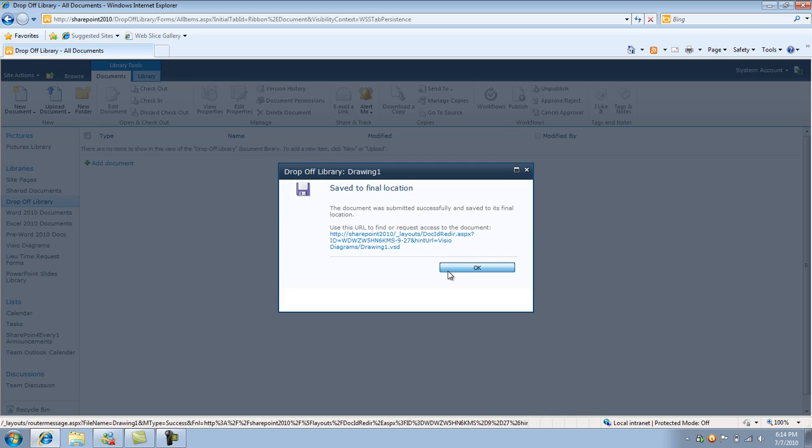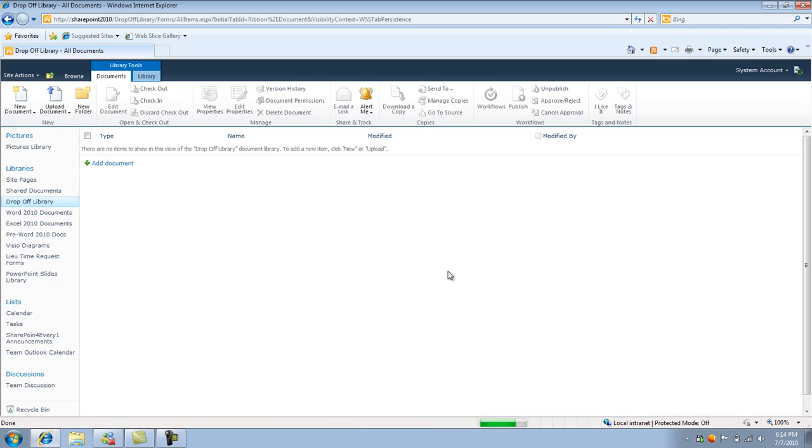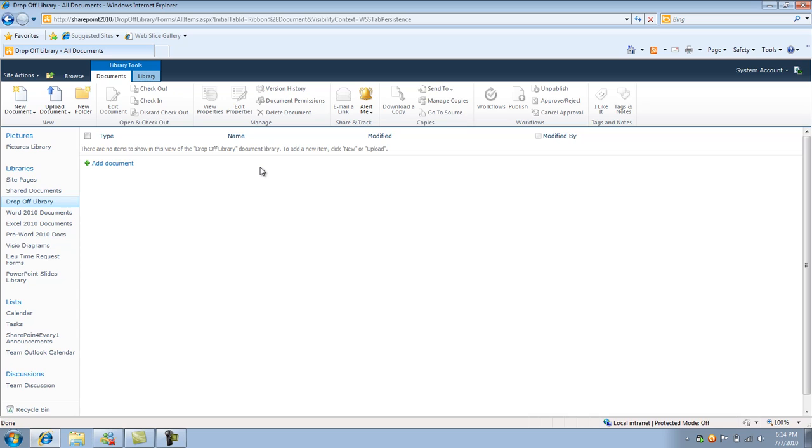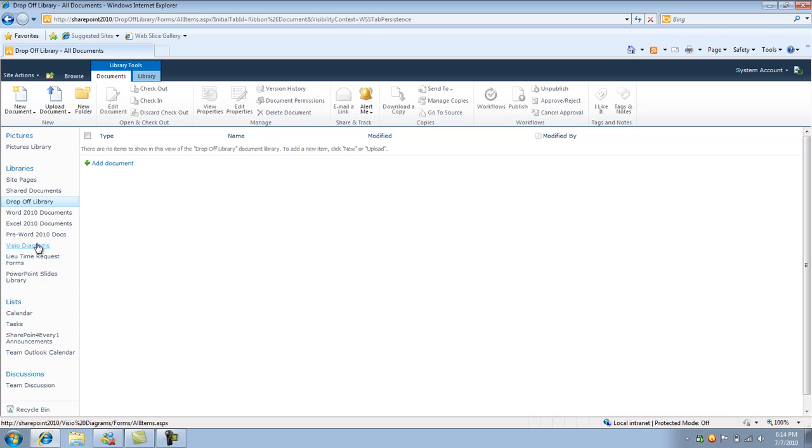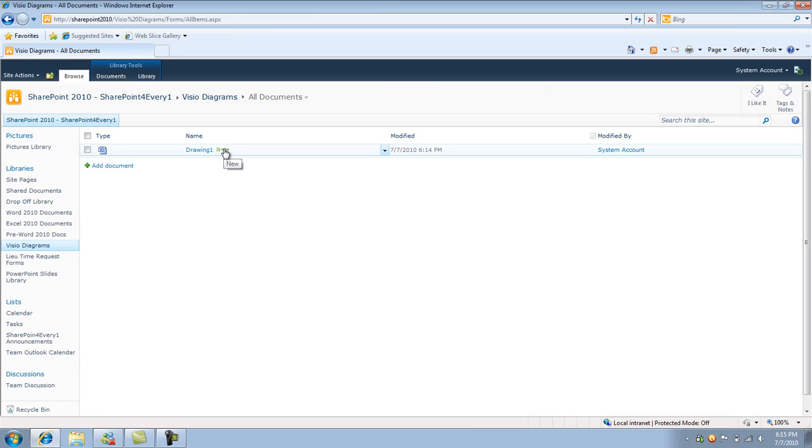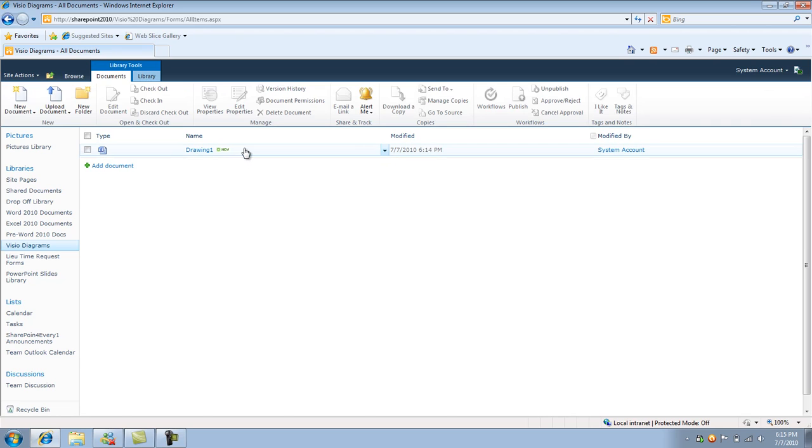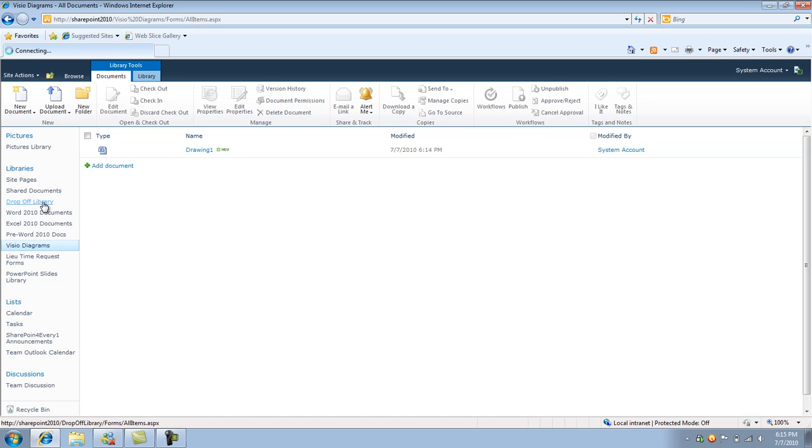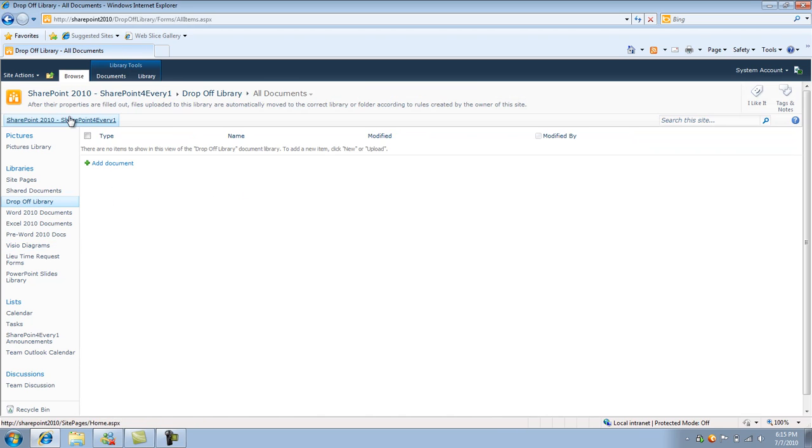So I click OK. And what's going to happen is, of course, I'm not going to have anything in this drop off library because it's already been put to its specified location based on the content rule and the content organization feature. So if I go to my Visio Diagram folder, I'll see my Visio diagram pretty much in the library that I set the rule up for. So I'll give it a try again.